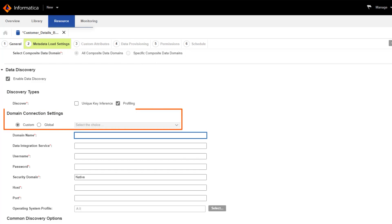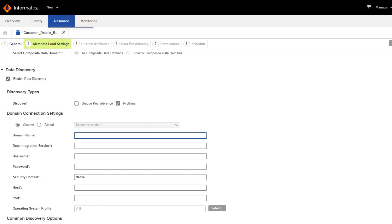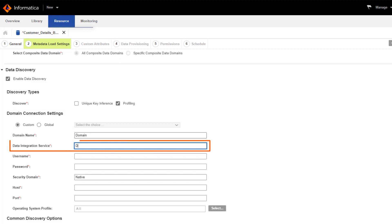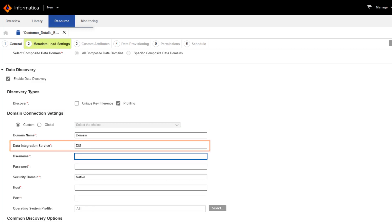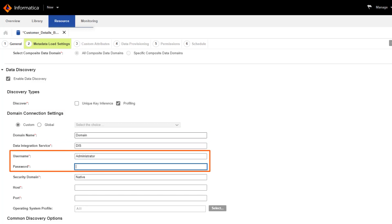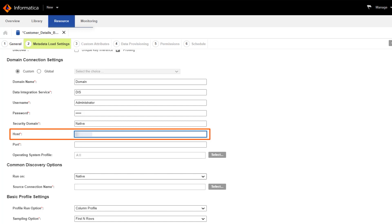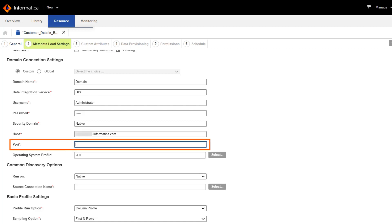Now we'll configure some custom domain connection settings for the data integration service to help us identify similar columns in the resource. Enter the domain name and the name of the data integration service. Enter your credentials to log into the domain and enter the domain host name and port number.